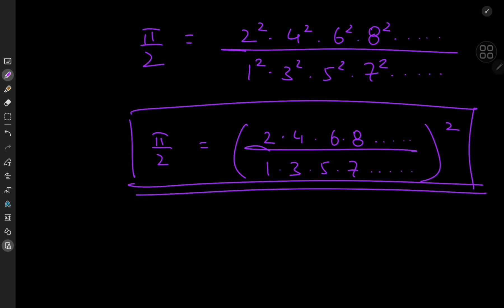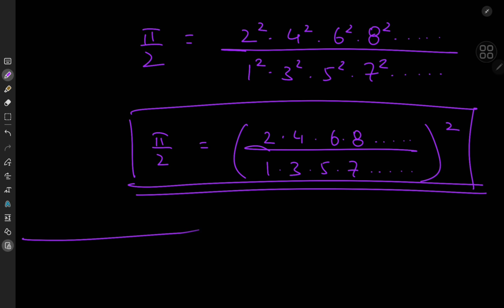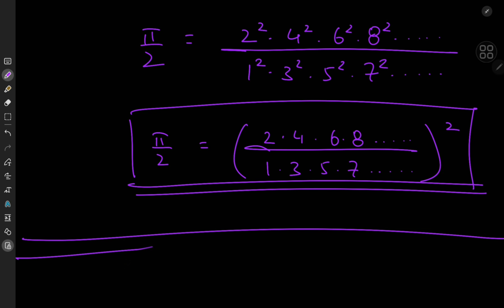That concludes our average-sized proof for the Wallis product. I hope you enjoyed the video — be sure to like and subscribe. Thank you, see you next time.